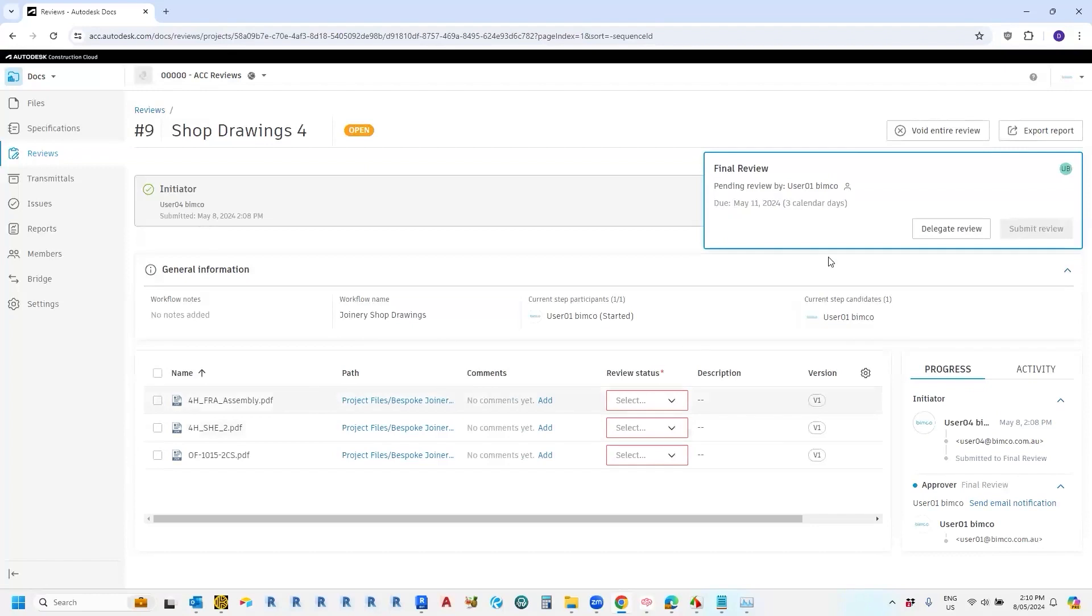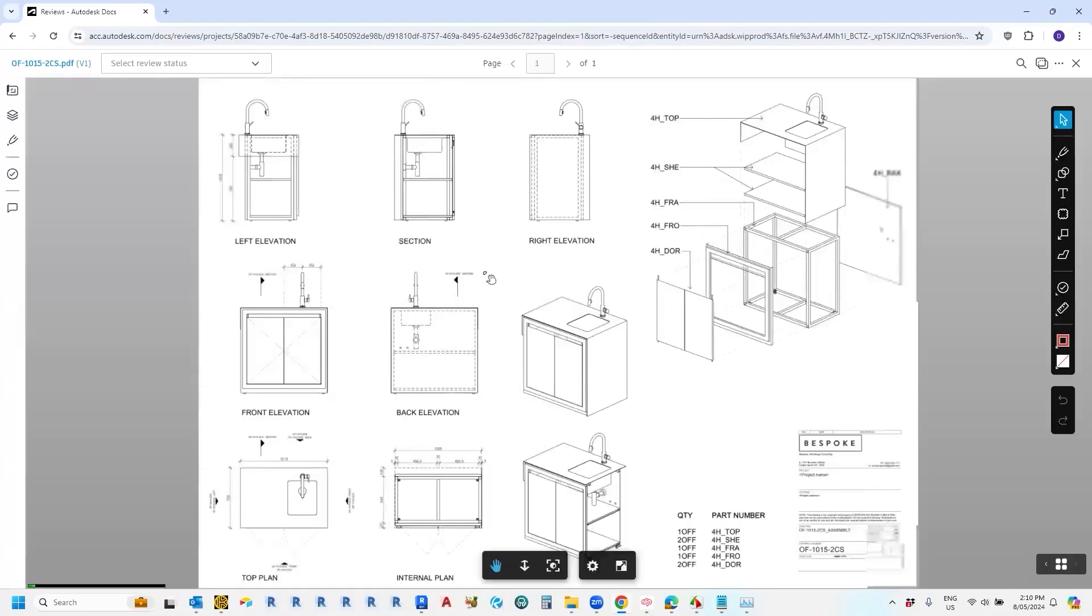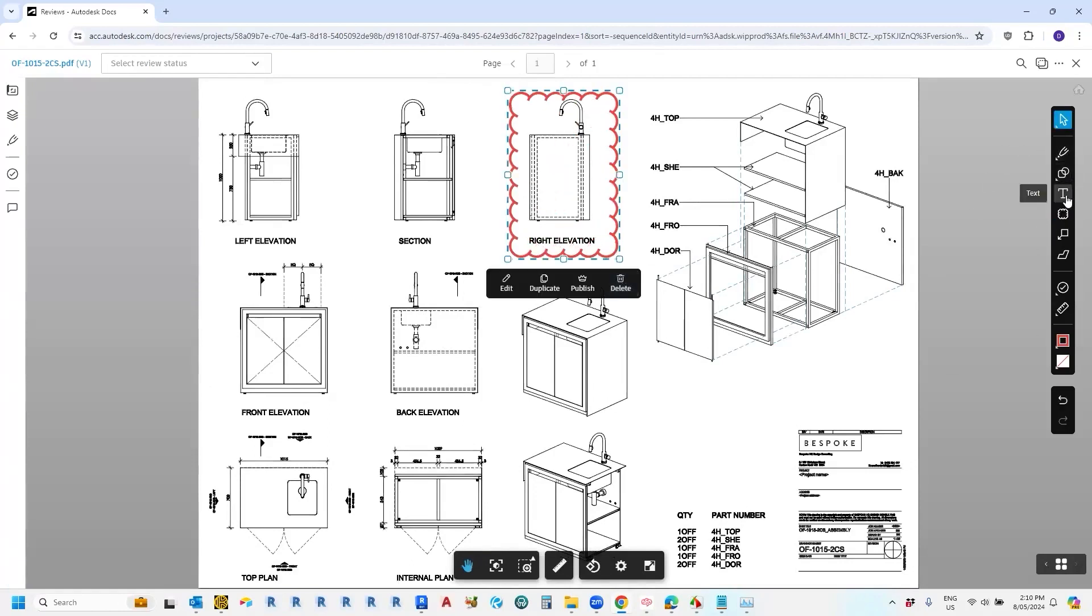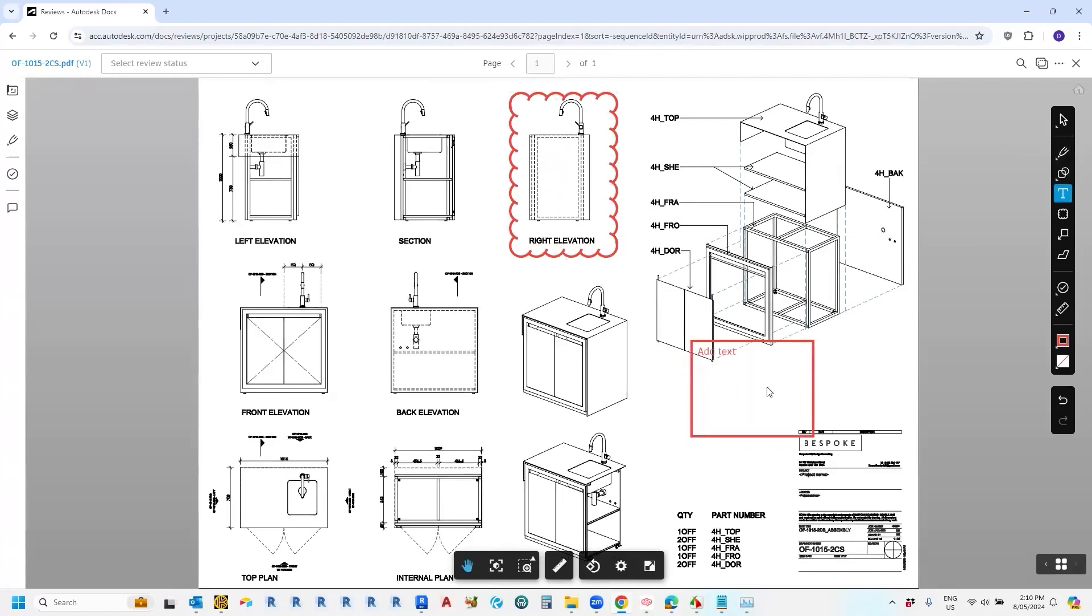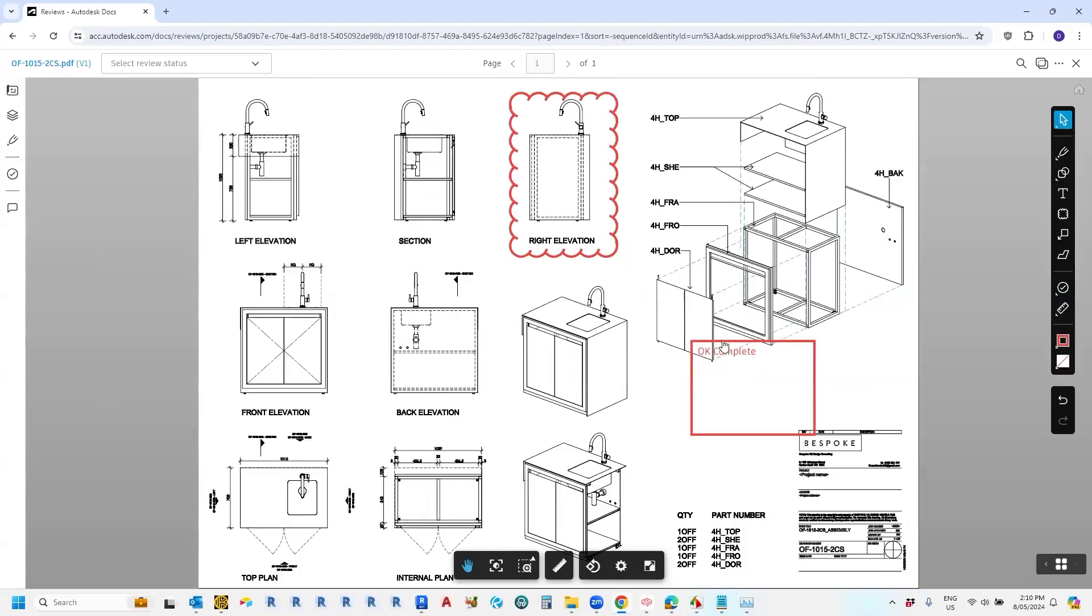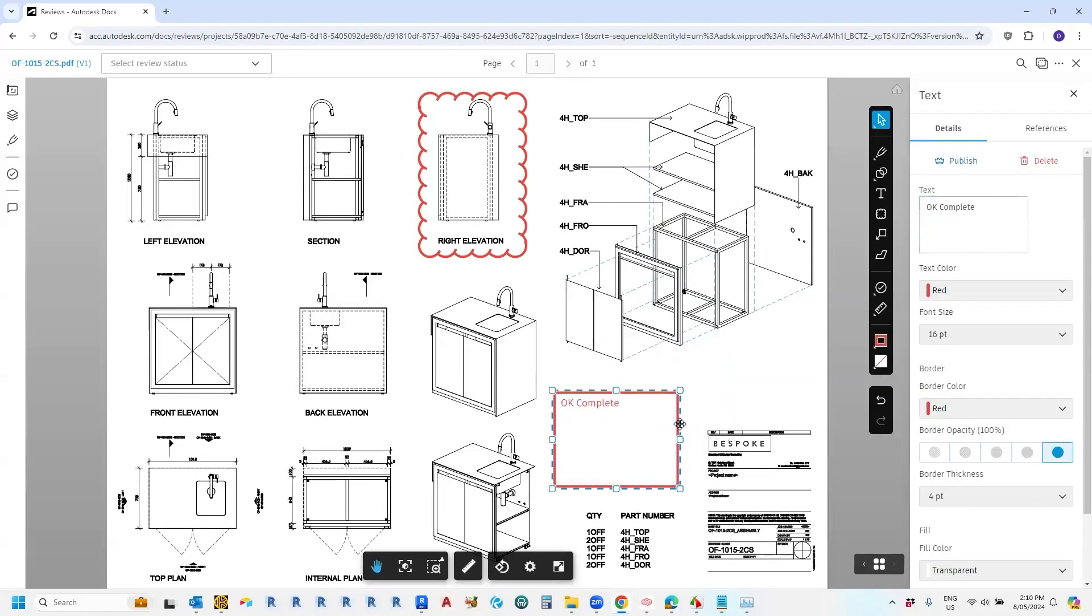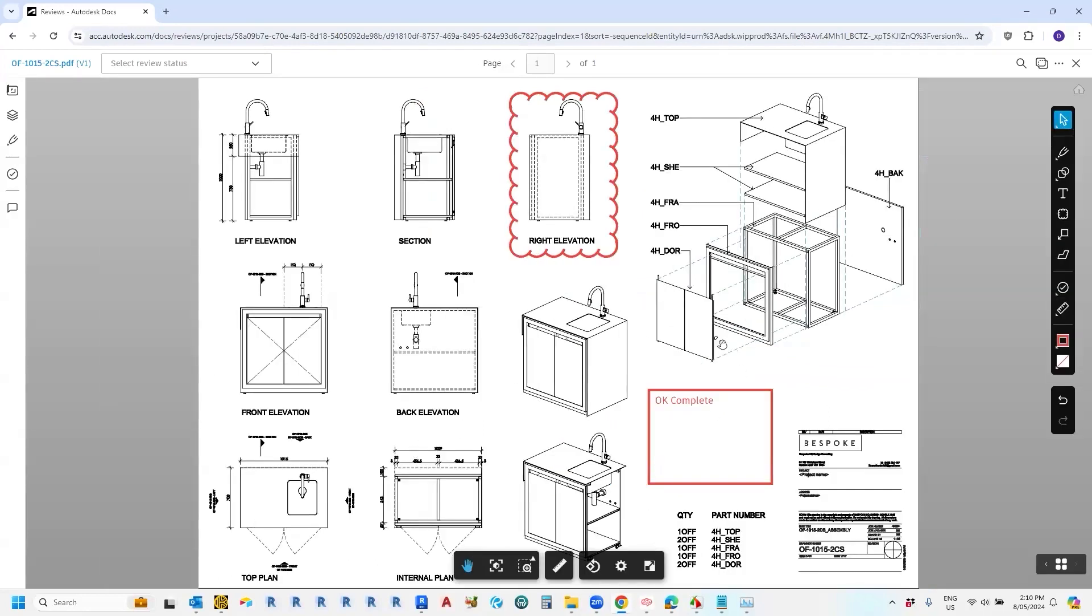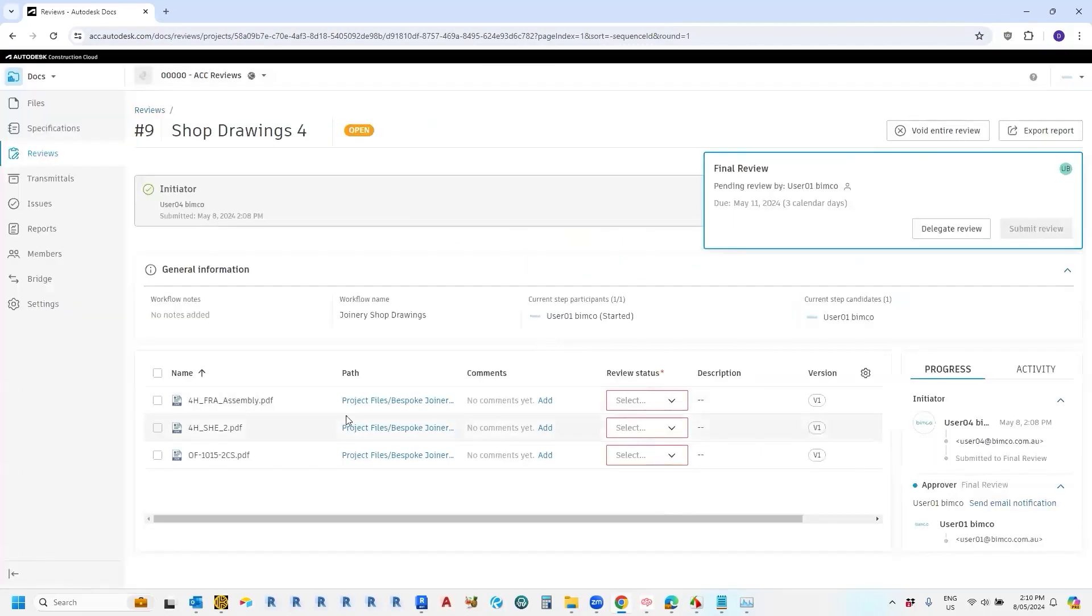So once we're inside the review, we can click on these drawings and mark some things up. So once you click on a drawing, it'll take you into the markup screen. And you can sort of add a few things here, add some text, etc, etc, if you're happy with that. And then in order to exit out of the markup screen, we just click this exit, exit viewer. So once you've gone through and marked up all of those drawings, you click on your review status.